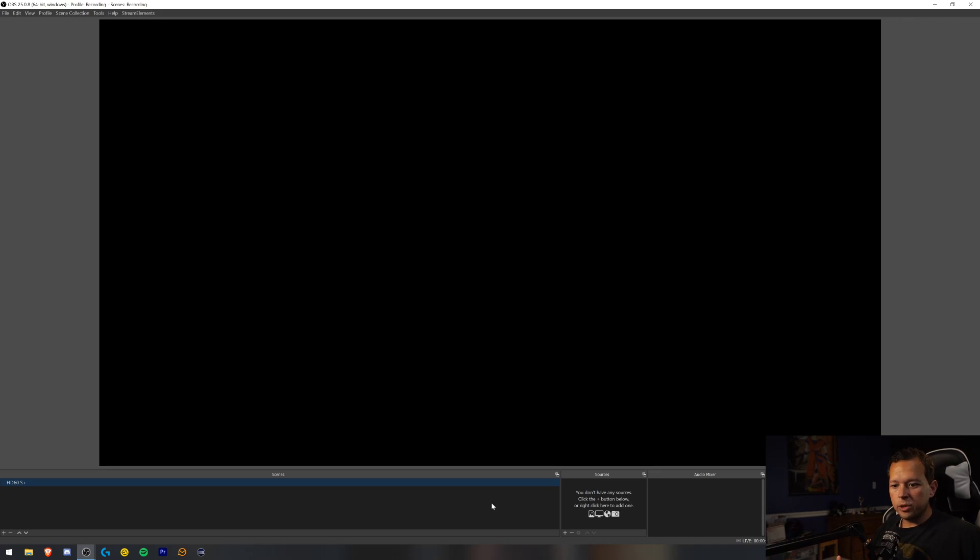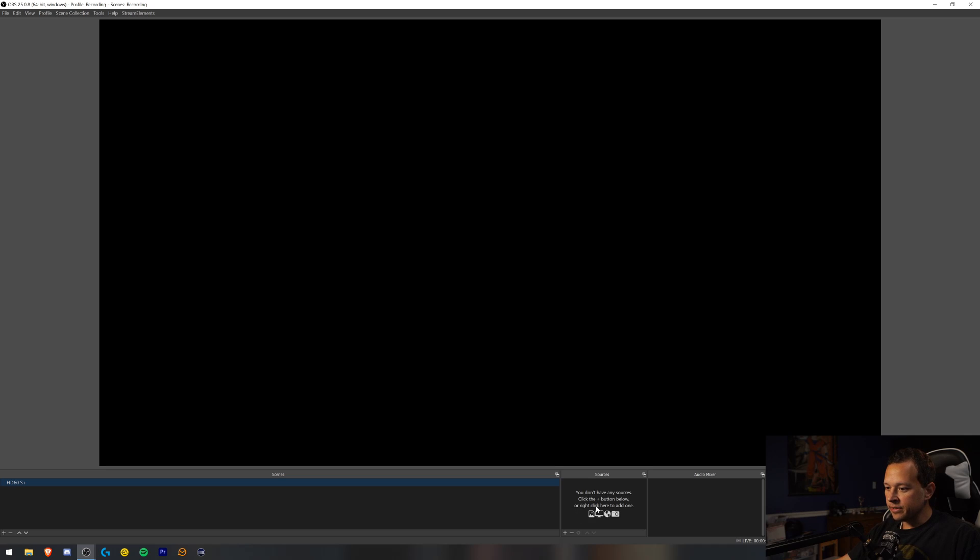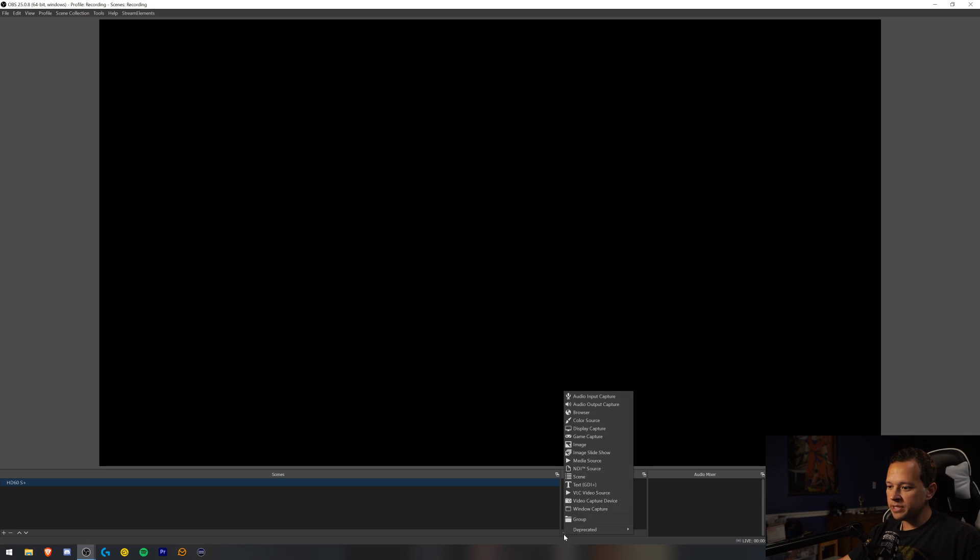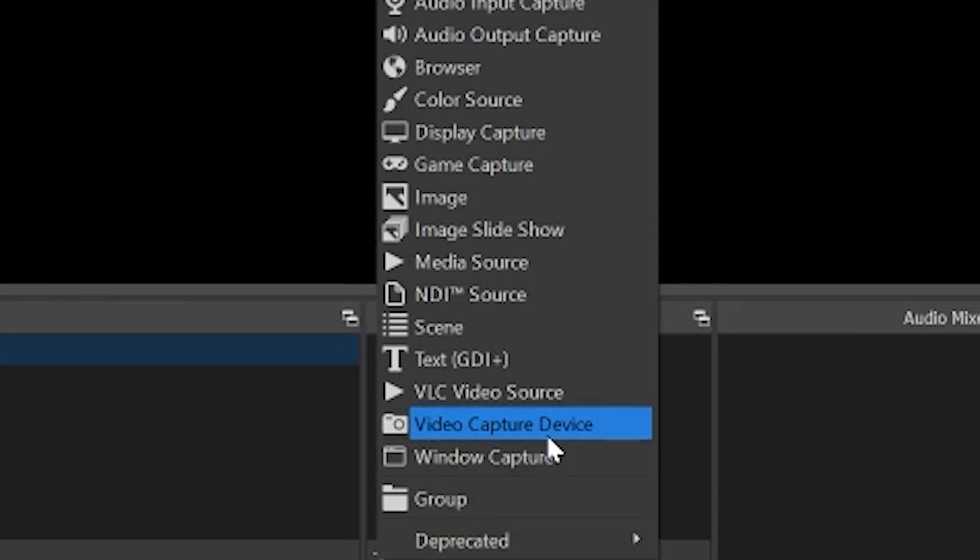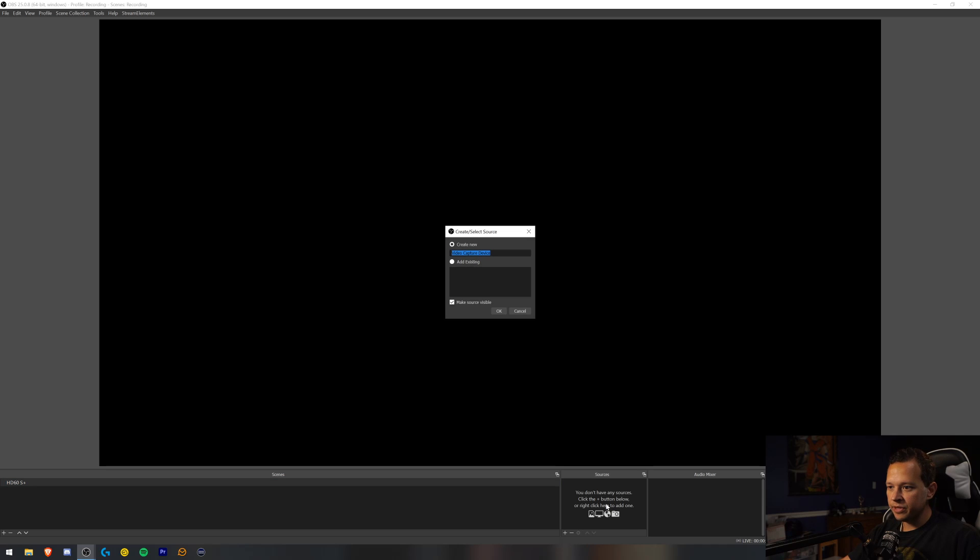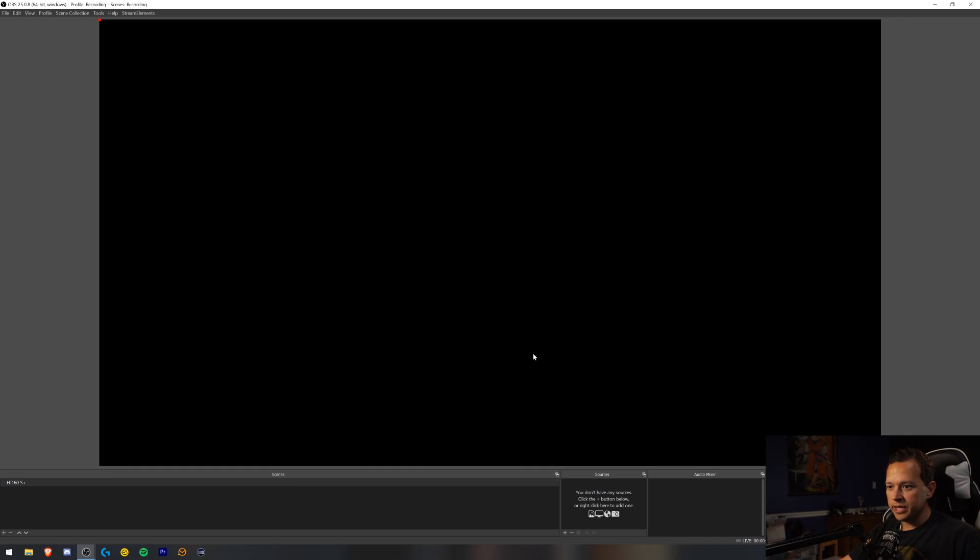So now we're in OBS. I got a brand new scene set up. It's a blank scene. I've named it HD60S Plus, but I mean, you can name it whatever you want. I don't care. But down here in the sources, you want to go to the plus option and you want to do video capture device. Here you have the option to rename it whatever you want. And once again, don't care what you name it. You hit OK.